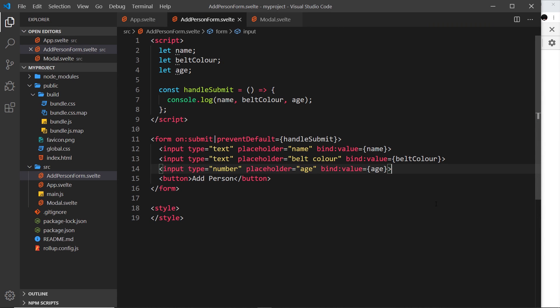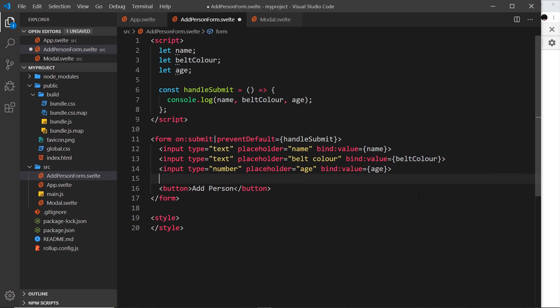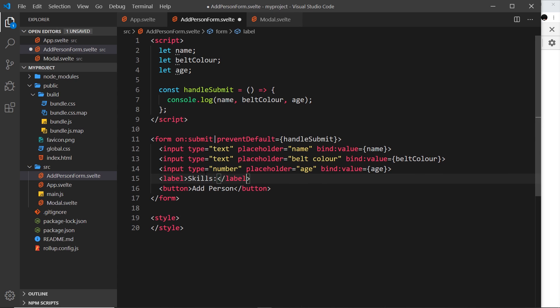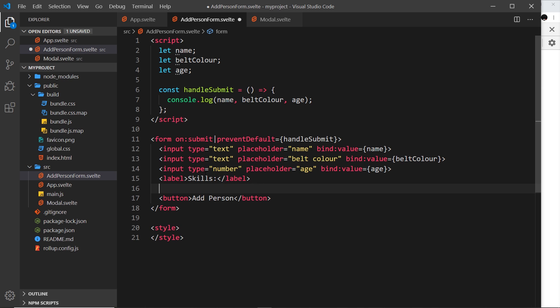Now we've seen a couple of different types of inputs, and I'd like to show you two more, starting with checkboxes. So how do we bind to those? Well first of all let's create these checkboxes. I'll create a label first of all — we don't need the 'for' attribute for now — and this is just going to say 'skills'.